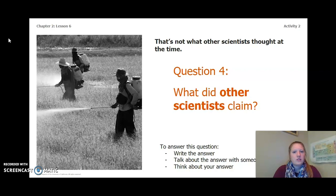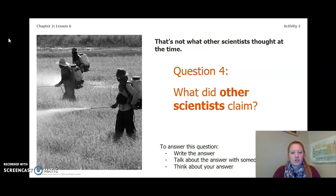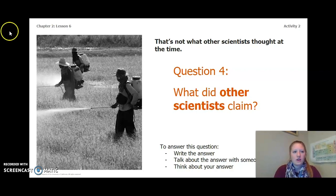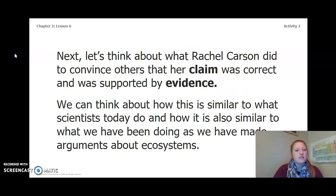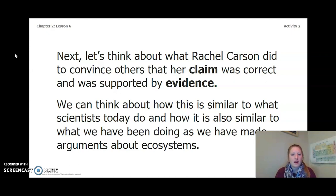Rachel Carson's claim was not what other scientists thought at the time. So answer this next: what did other scientists claim? You can write, talk, or think about the answer. Pause the video and answer. Next, let's think about what Rachel Carson did to convince others that her claim was correct and was supported by evidence. We can think about how this is similar to what scientists today do and to what we have been doing as we made arguments about ecosystems. That concludes activity 1 and 2 of lesson 6. Go to the next video for the next activity.